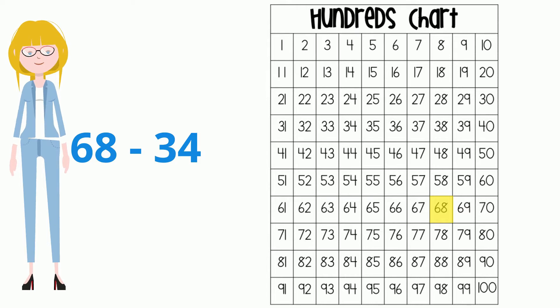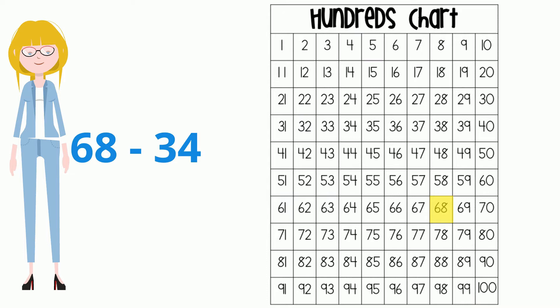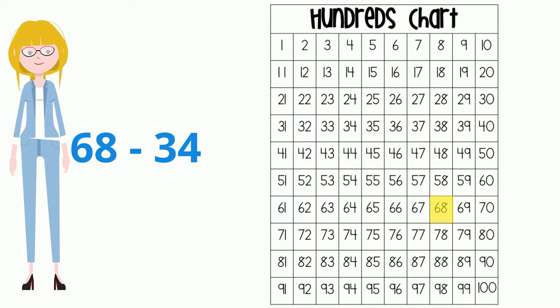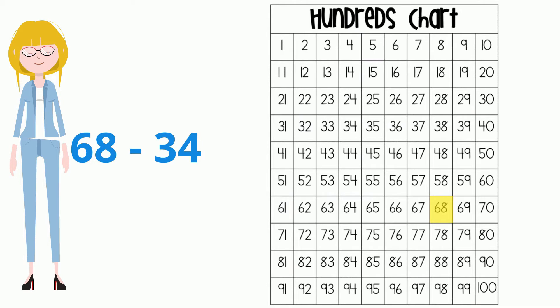We will start at 68 and hop up three times. Each time we move up, the number gets smaller by 10. 10, 20, 30. Great!